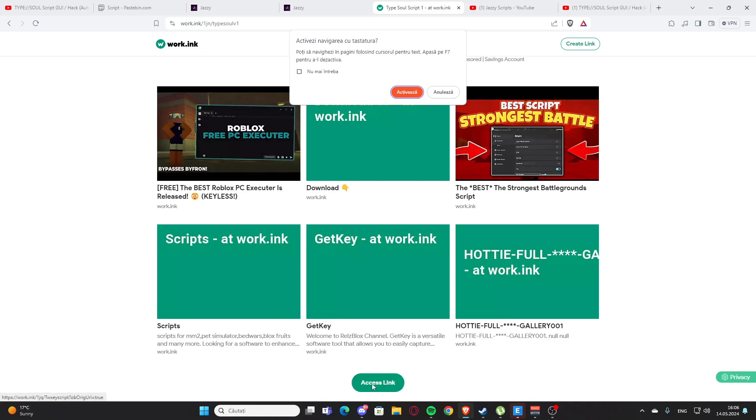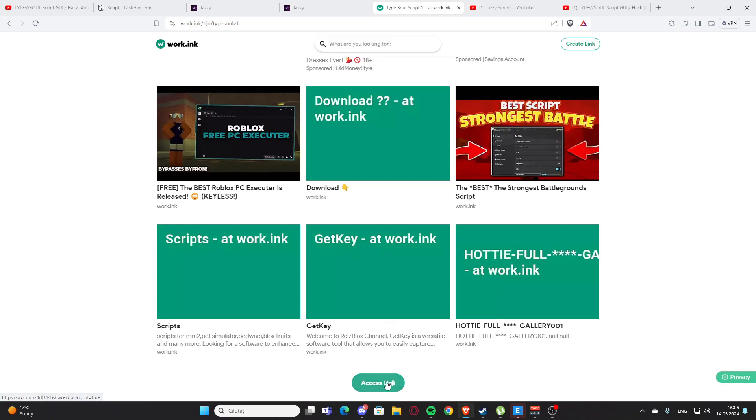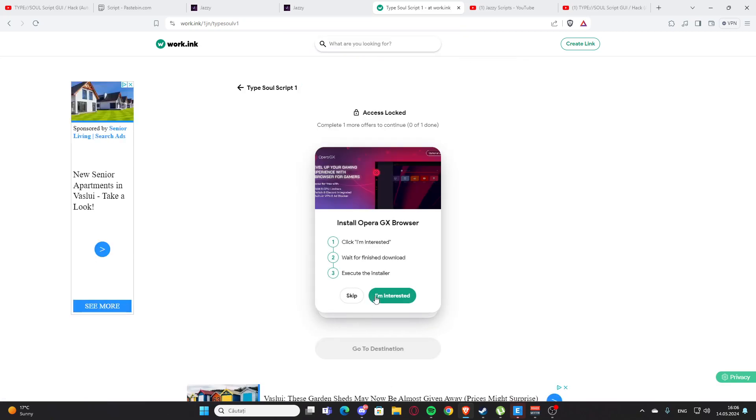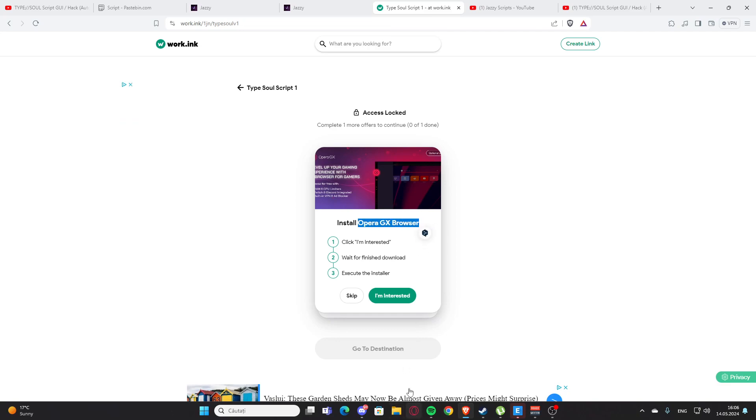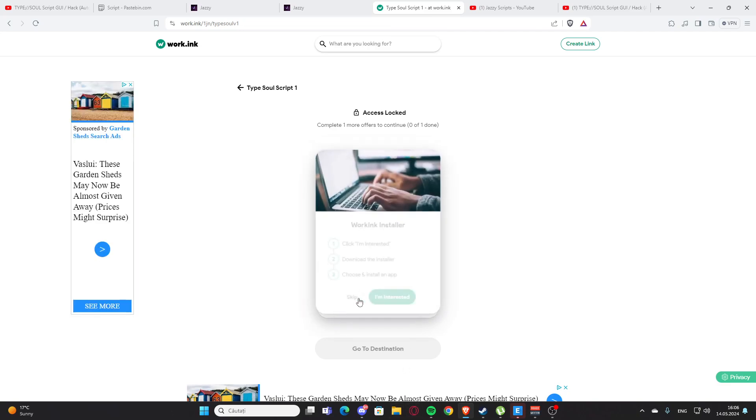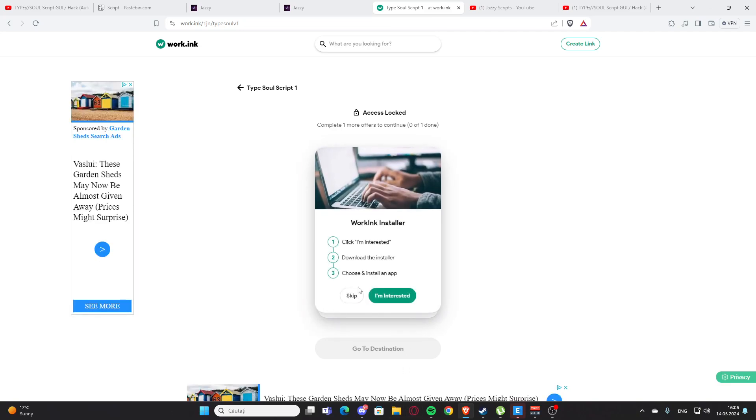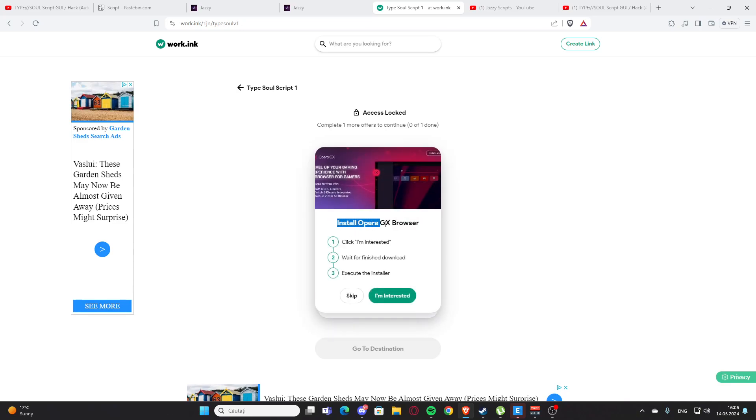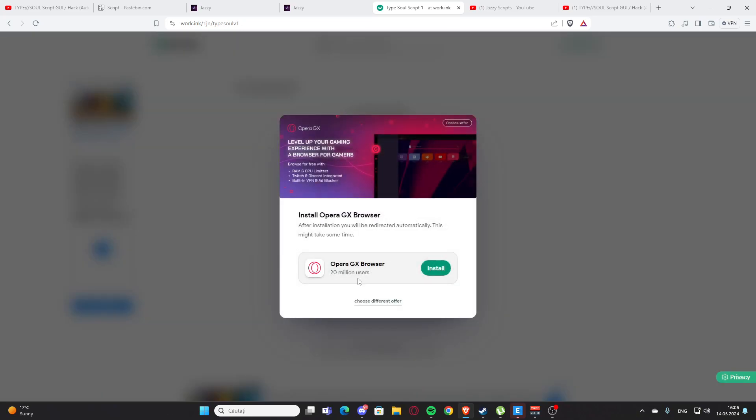Here we have the access link. You have two options - I recommend 'Install Opera GX Browser', which is the easiest one and a great browser. You can also do the other option, but this one is better. Press 'I'm Interested' and install. After that, you'll get the script. This supports me and I earn a bit of money, and you get your script.